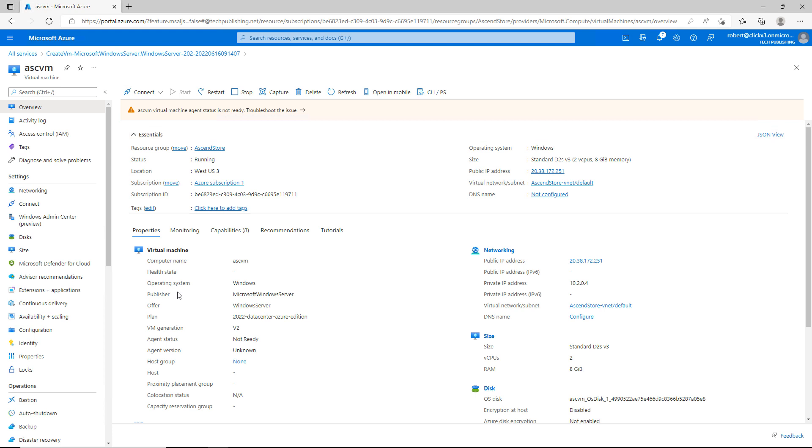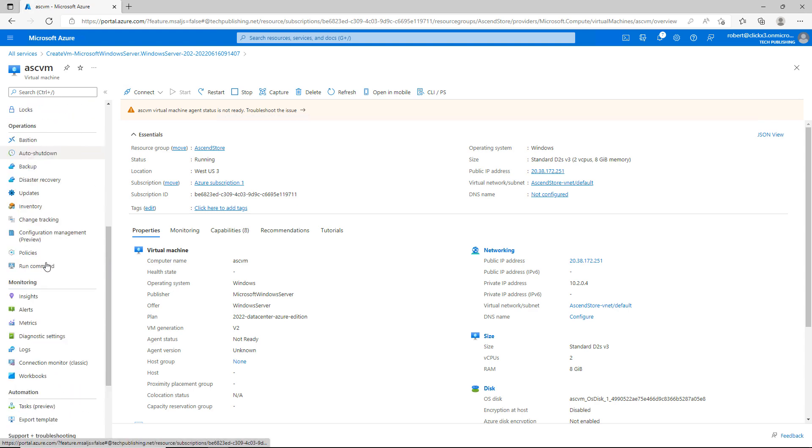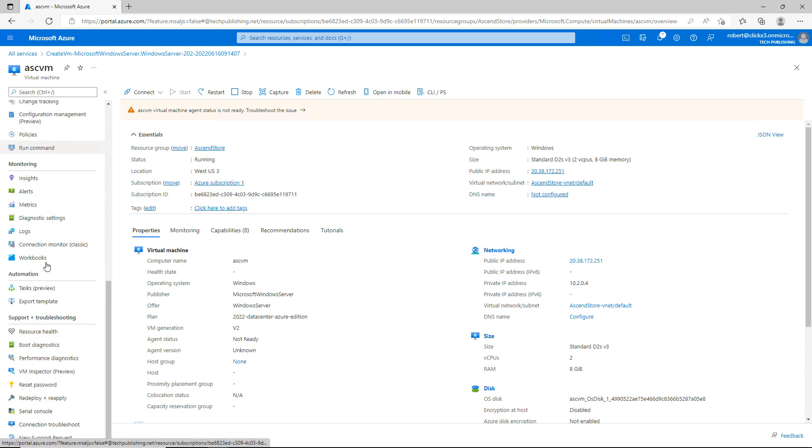I've just created a virtual machine in Microsoft Azure, and if I've created any customization that I would like to redo at a later time, I can do so by scrolling down to where we see the export template.